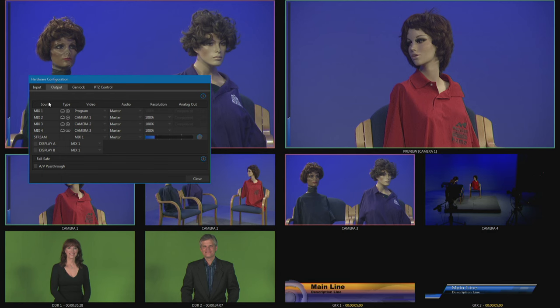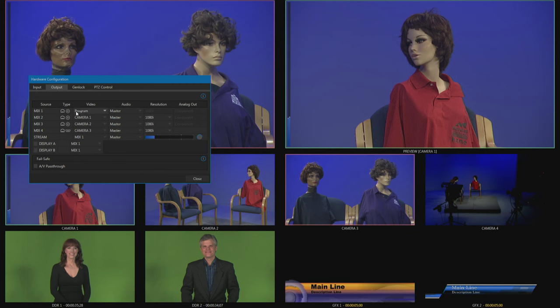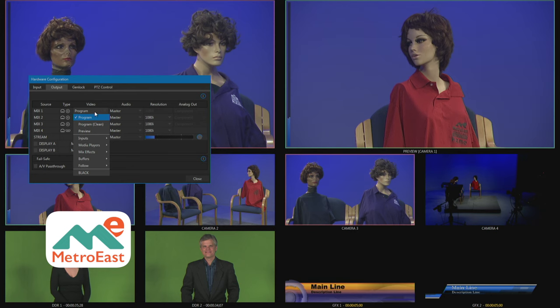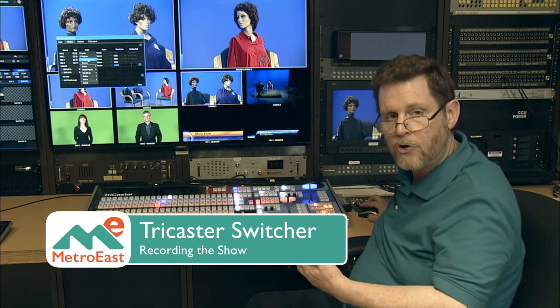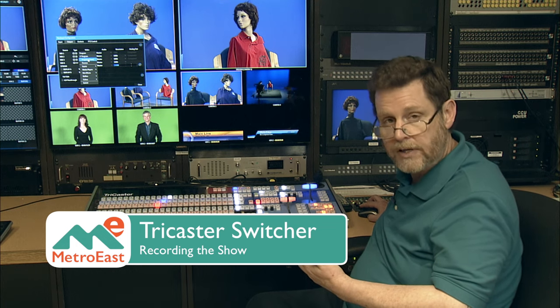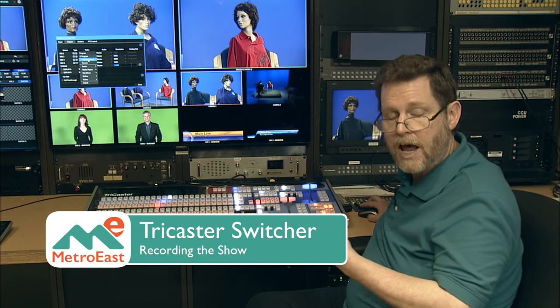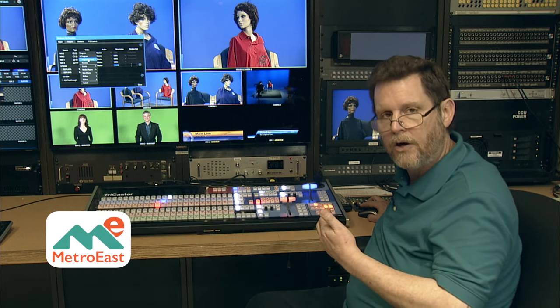When we click on the output tab it shows us those same terms we just looked at—mix 1, mix 2, mix 3, and mix 4. And it shows that next to them right now we have program alongside mix 1, on mix 2 we have camera 1 assigned, by mix 3 we have camera 2, mix 4 is camera 3, and so on. But these can be changed if you want something else. If you don't want to record program on mix 1, you can click on the little pop-up menu here and you could choose things like program clean.